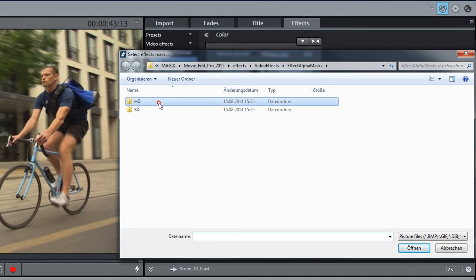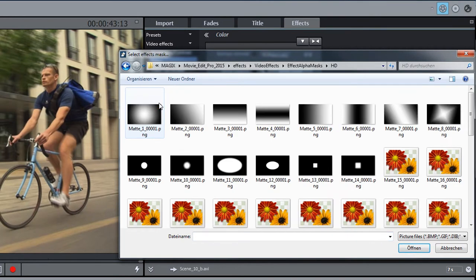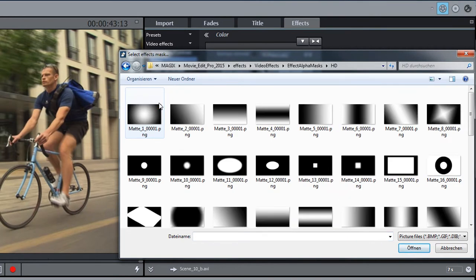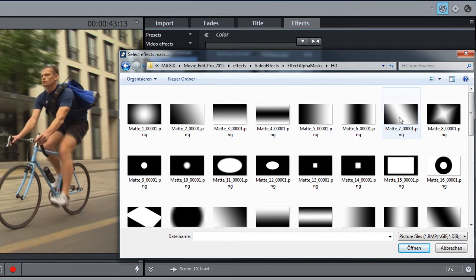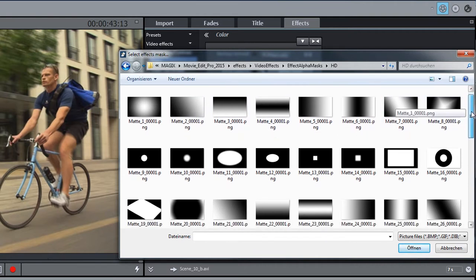The folder with the Movie Edit Pro templates will open, but you can also create your own masks and use them in Movie Edit Pro.